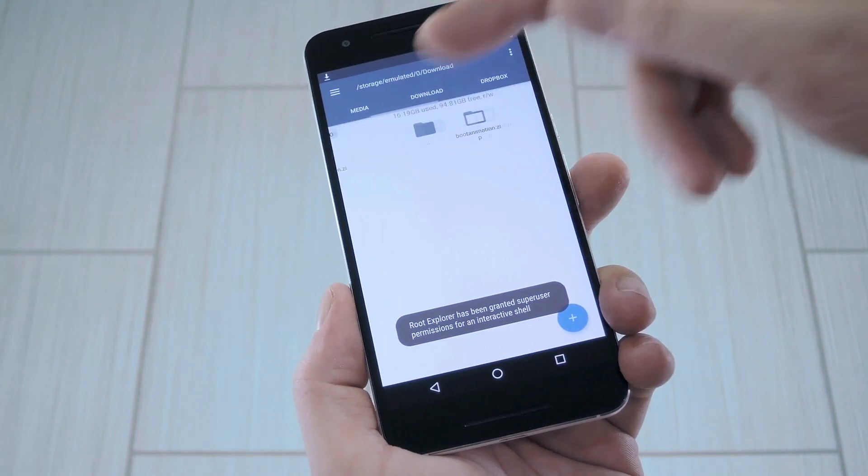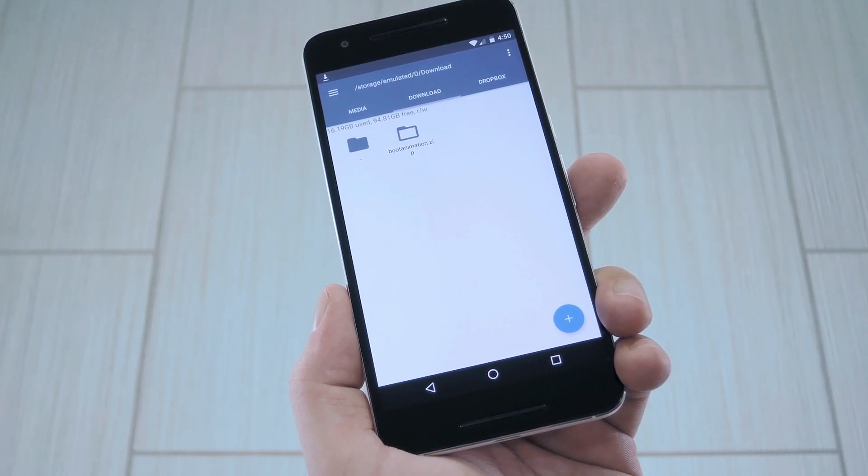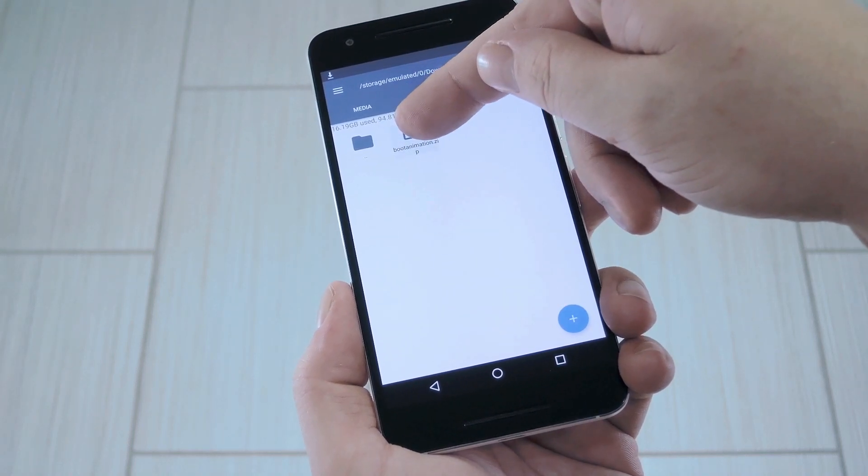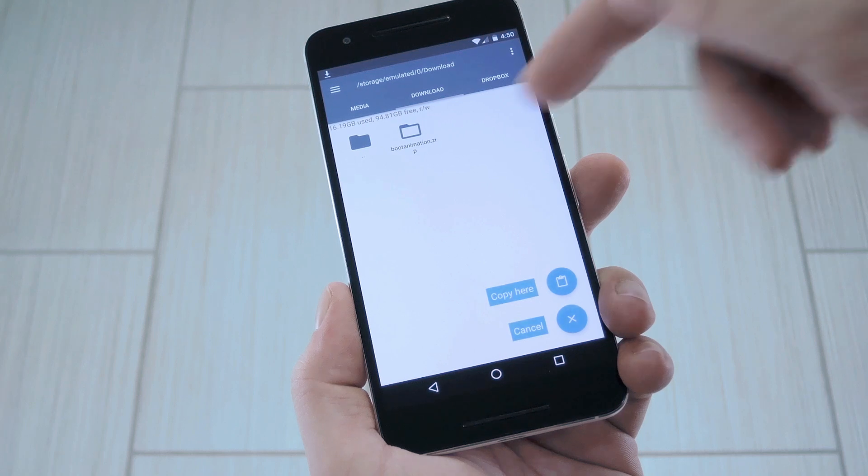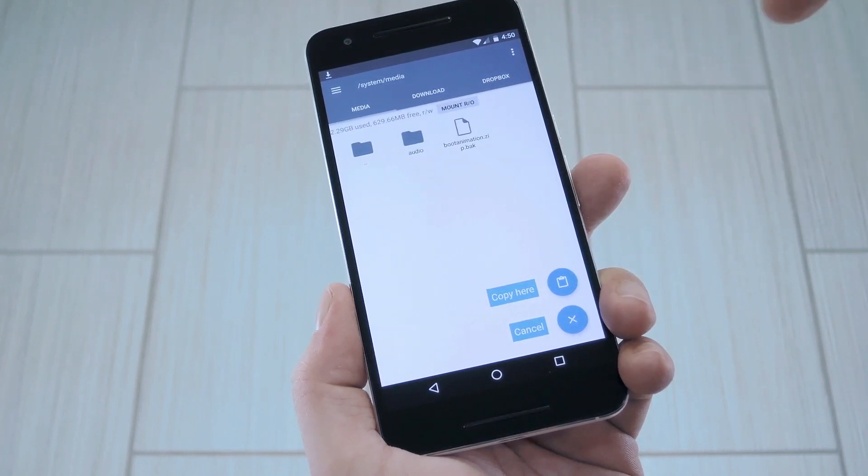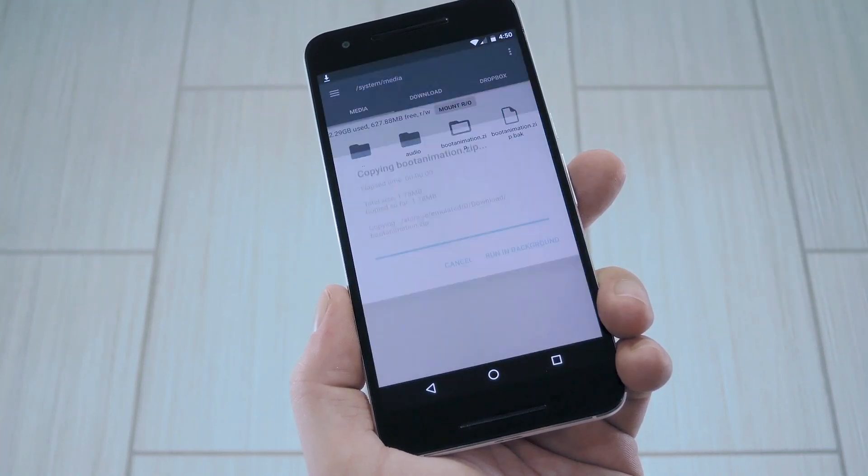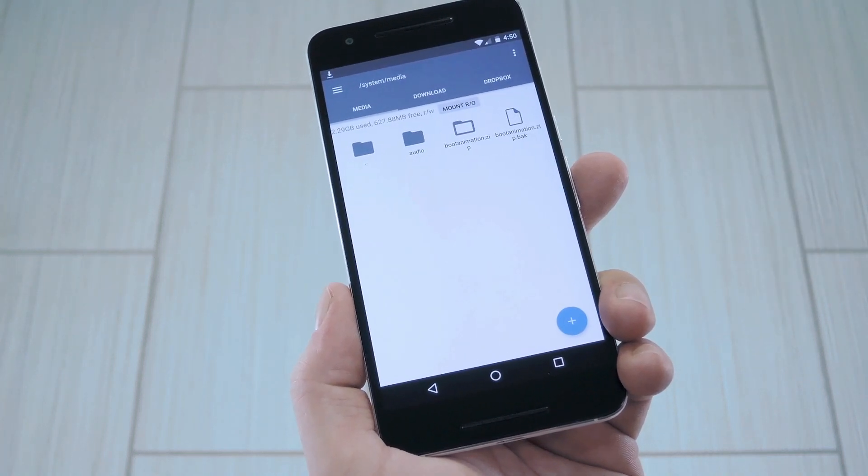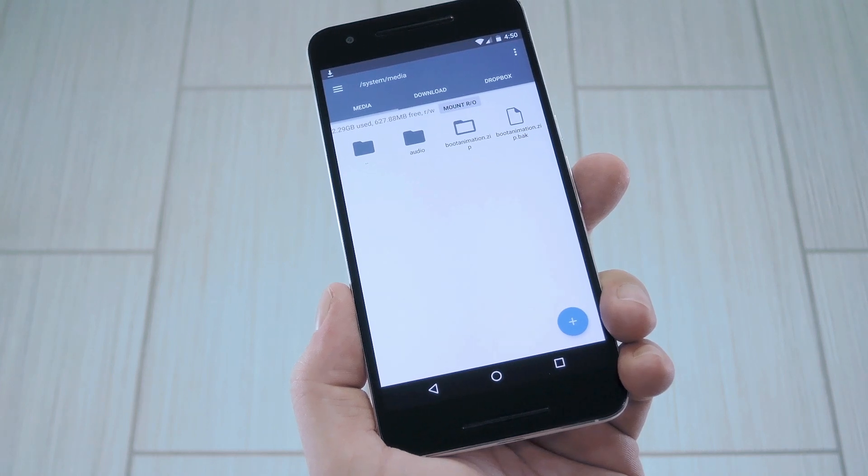Once you've done that, head to the download folder on your SD card or internal storage, then copy the new boot animation file that you just downloaded. Next, head back to that system slash media folder and paste the new file right in here.